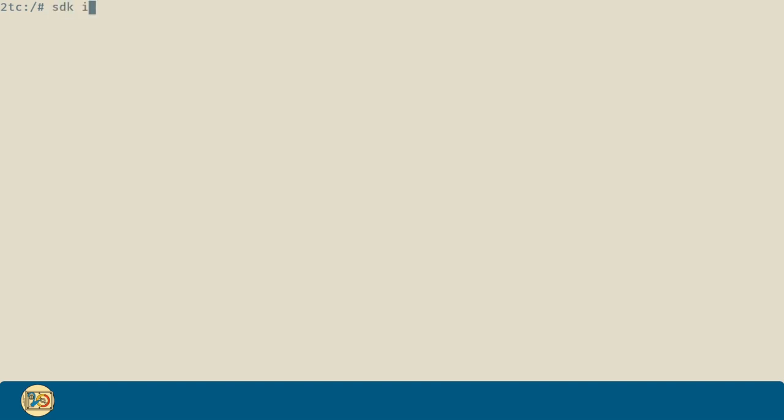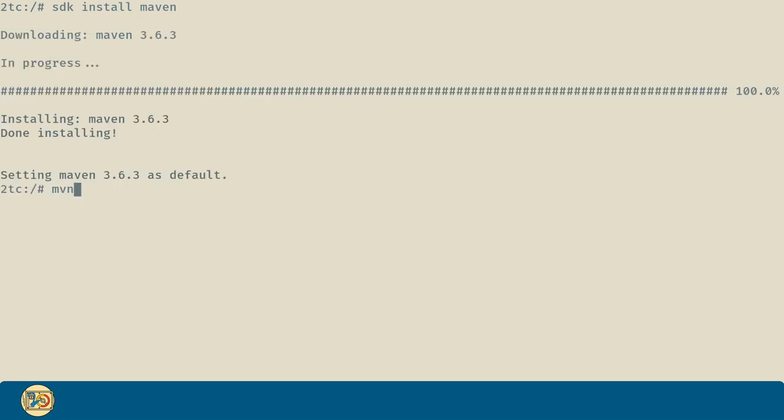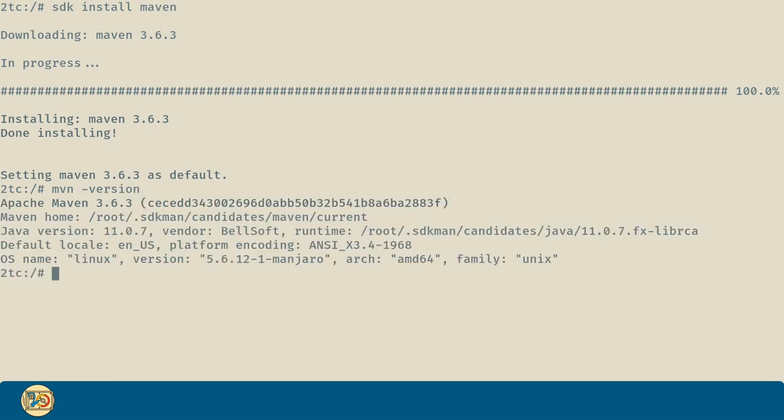Getting Maven is quicker. Since there's only one provider, we can execute the command SDK install maven, and that's it. And yet again, just to be cautious, we can run maven-version to be certain that we have Maven currently installed on our computer.